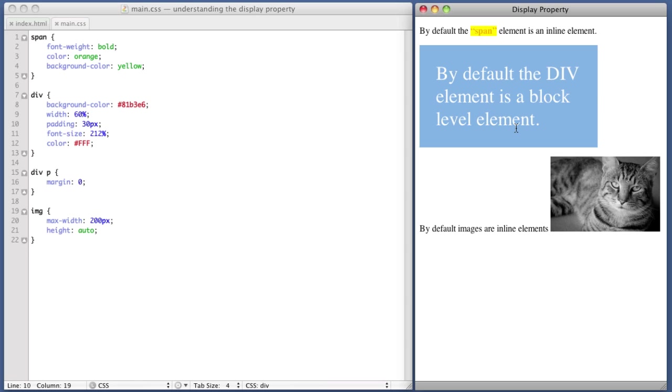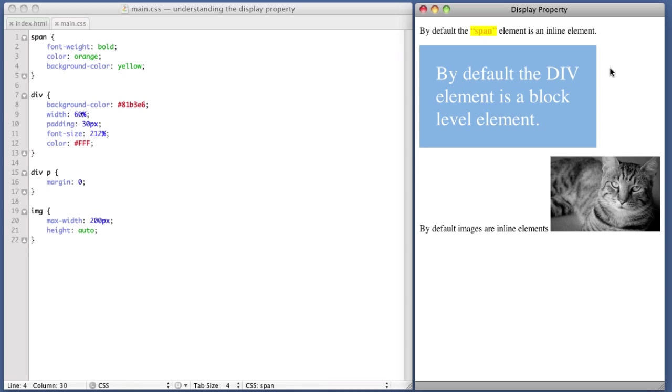Now, let me introduce you to a third value. Inline hyphen block. So inline block. And now the question is, when are you going to use this value? What is it useful for?